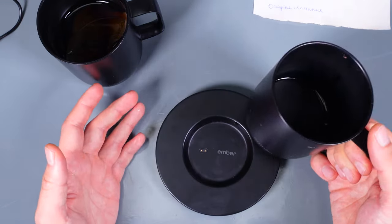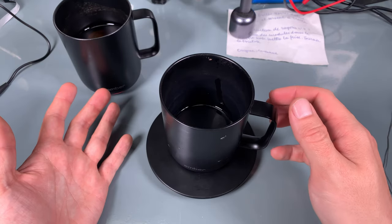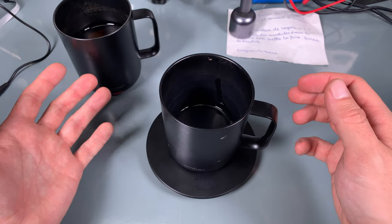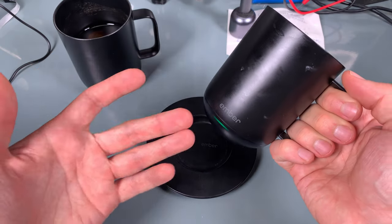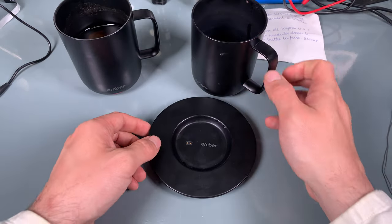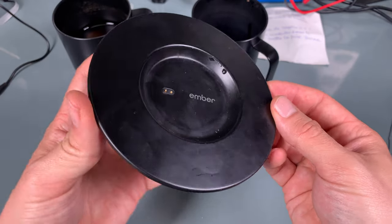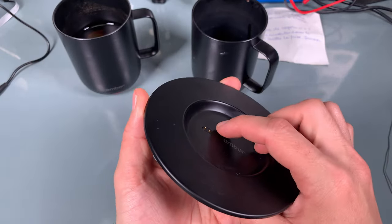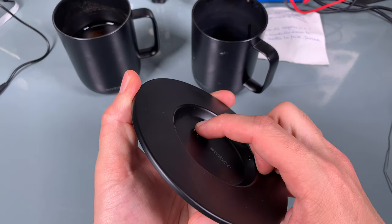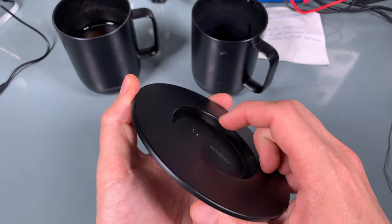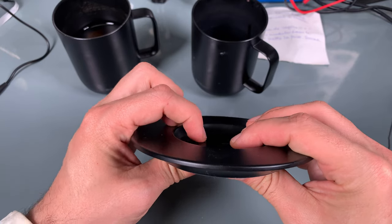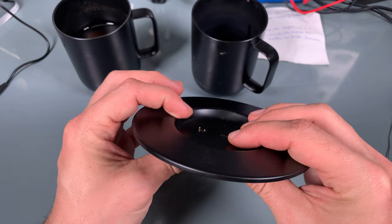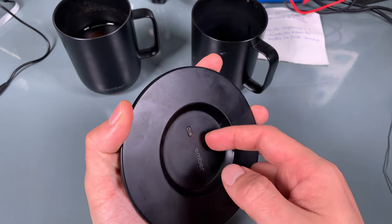What is the problem? The device sometimes charges okay, but other times I leave it and it's not charged, not a single percent. I made an investigation of what's going on, and on the coaster you've got two pogo pins. One of those pins has stopped springing back.